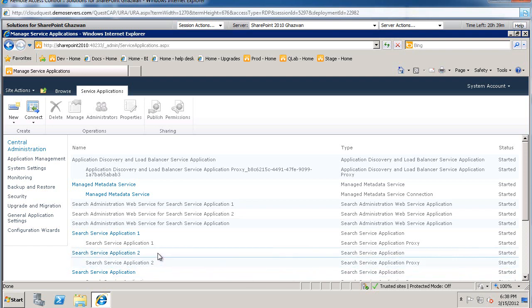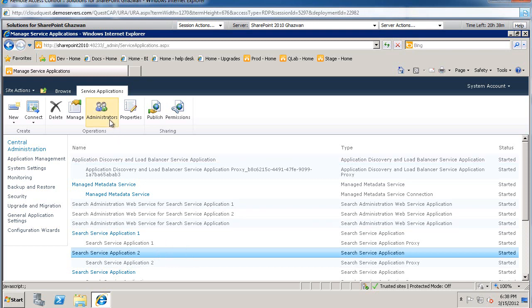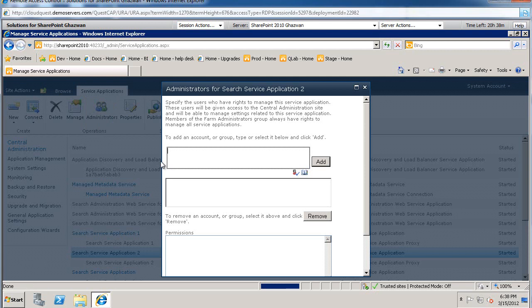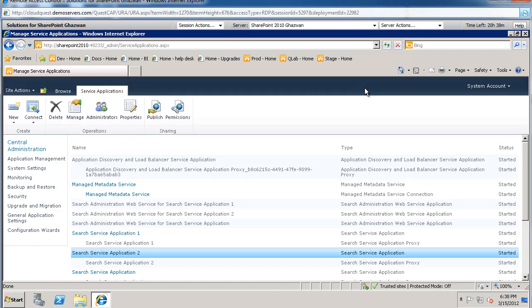Other things to mention. Here's our search service application. If you have search administrators who are not farm administrators, but you need to give them permissions to manage the service application, you can come in here, highlight the service application, and then select administrators and plug in their names or their AD group. They will be given full access to central administration through this.